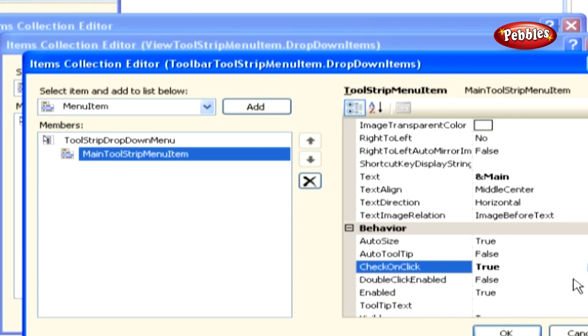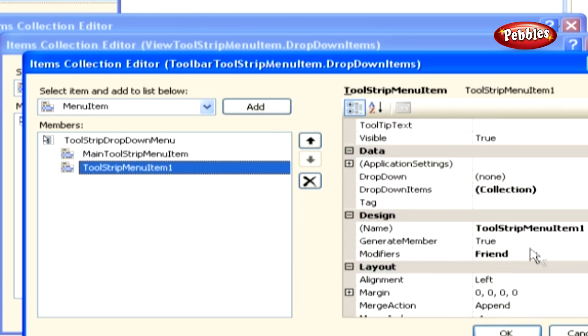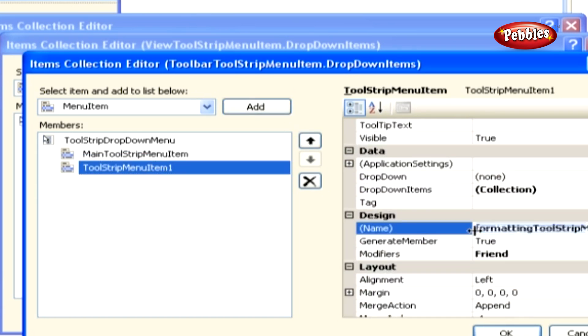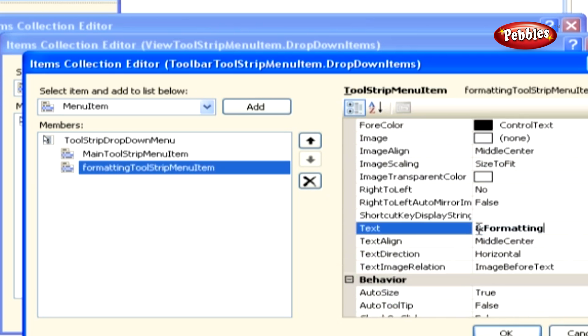The next sub-menu item that you are adding is formatting. Click the add button to add a new menu item and set the name property for this sub-menu item to formatting tool strip menu item and the text property to ampersand formatting.